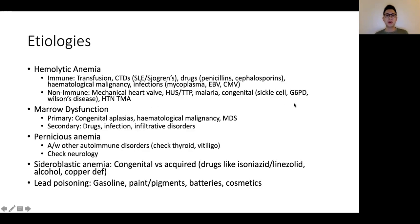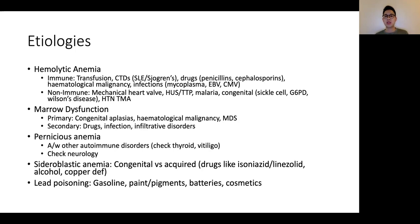For hemolytic anemia, it is helpful to differentiate into whether they are immune or non-immune mediated. For the immune-mediated group, I normally consider transfusion reactions first, and then think in terms of whether it's a connective tissue problem like lupus, whether it's drug-mediated, whether it's due to underlying hematological malignancy, or whether it's infection-mediated in infections like mycoplasma and some herpes viruses like EBV and CMV. For non-immune mediated, in patients with mechanical valves this can be due to shear on the red blood cells. HUS, TTP, malaria, as well as hypertension with TMA would be important causes to consider.